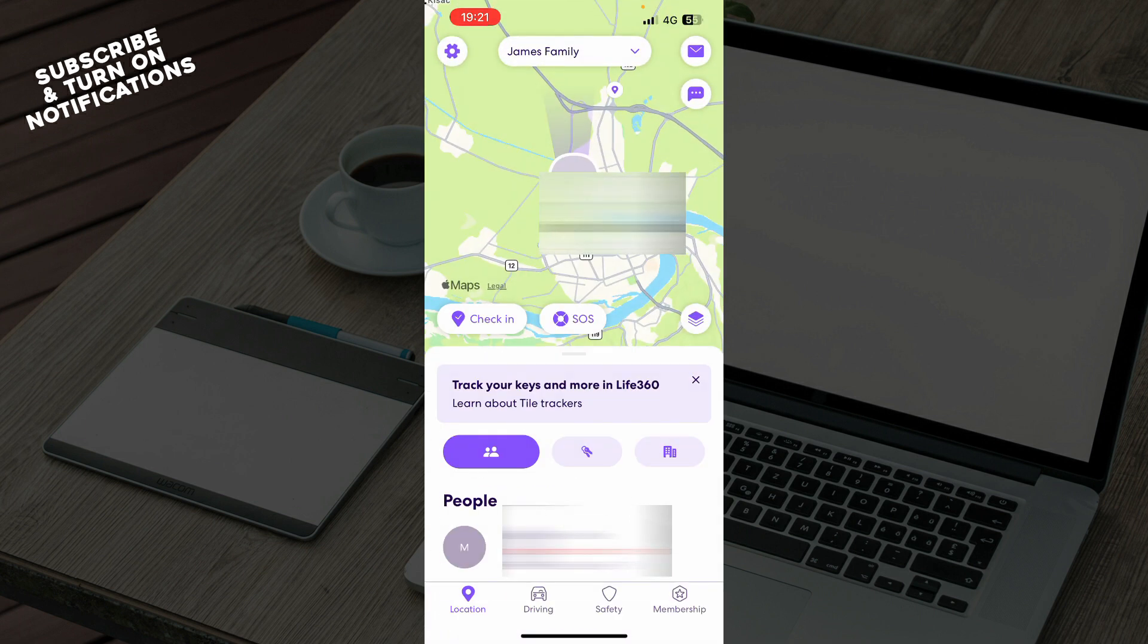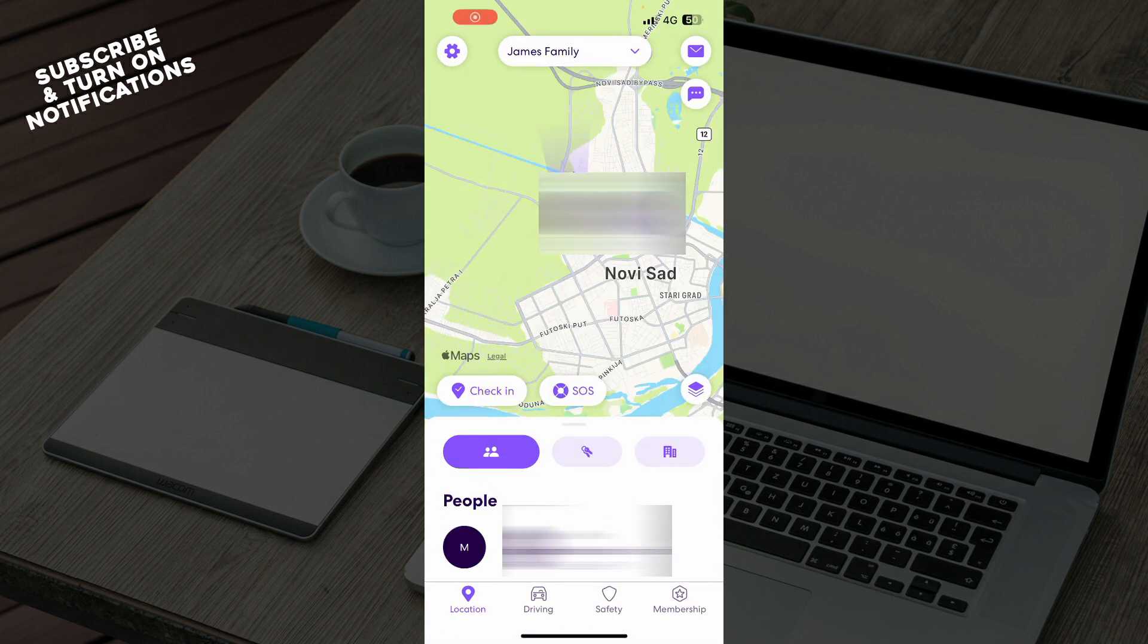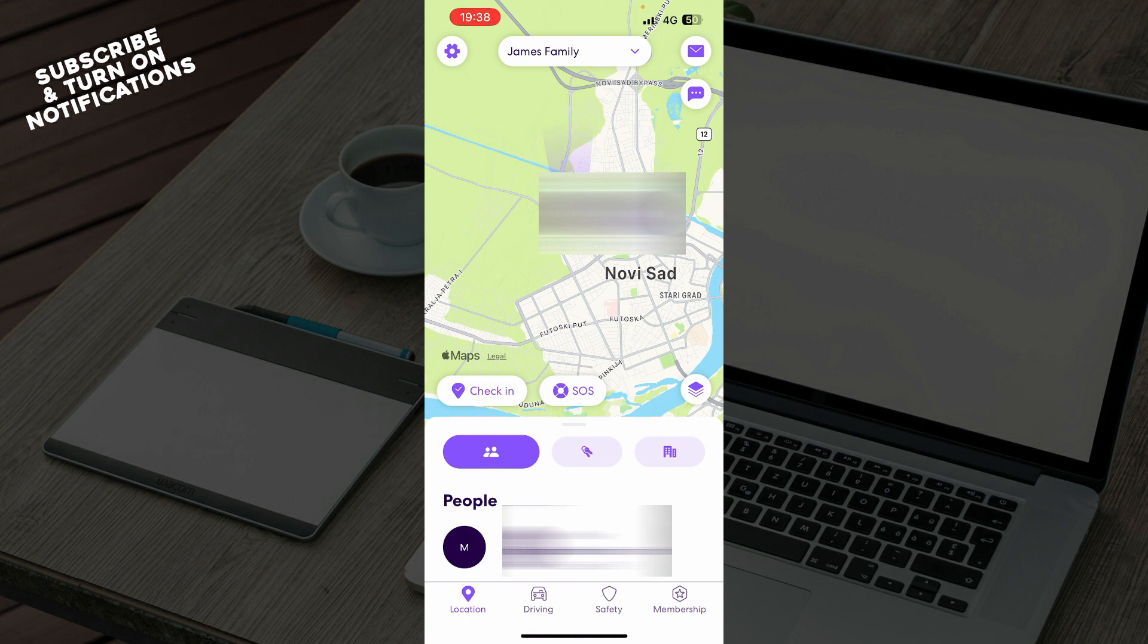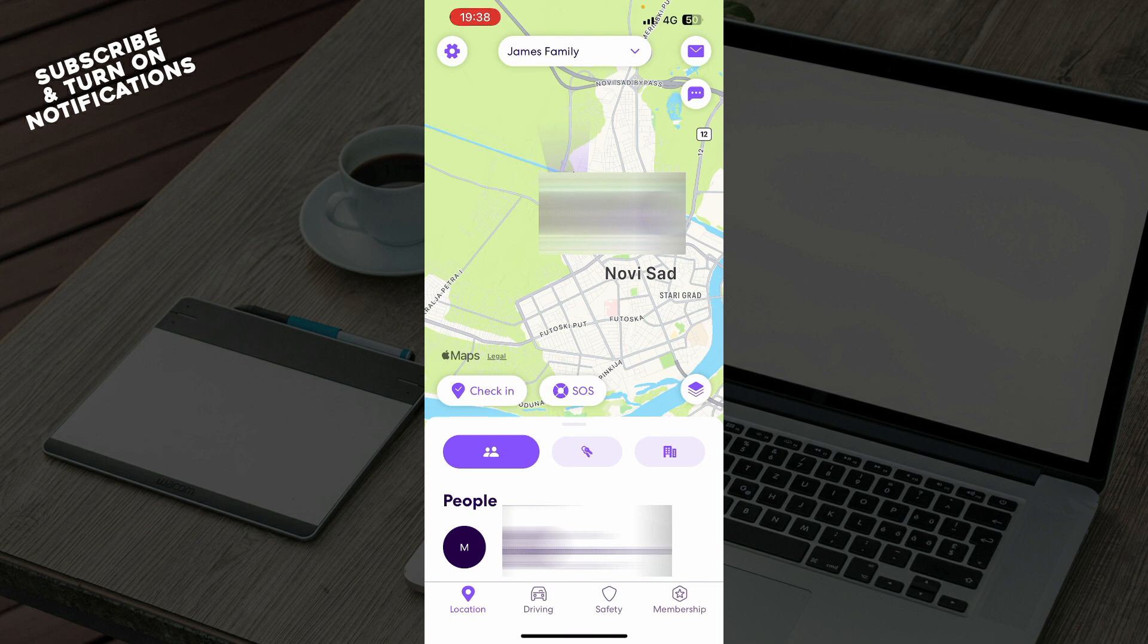Now let's see how you can actually fix battery saver on Live360 application. Go to your phone settings and then turn battery save mode off. Turn background app refresh on for Life360 and that's basically how you can do it.